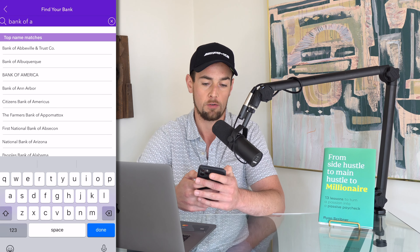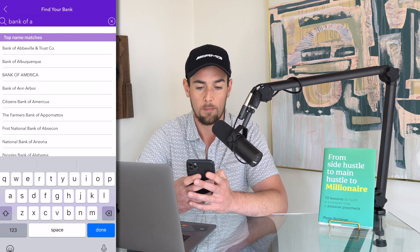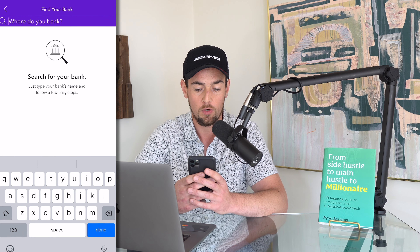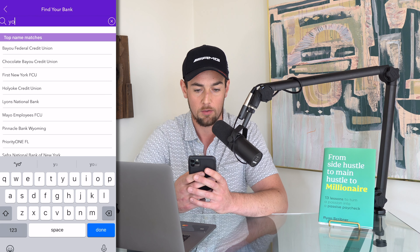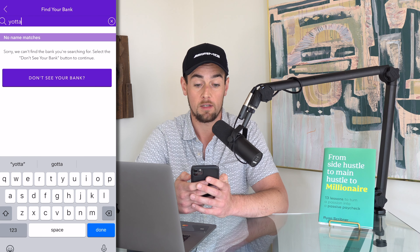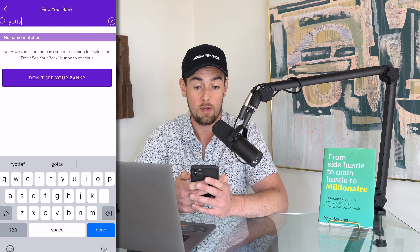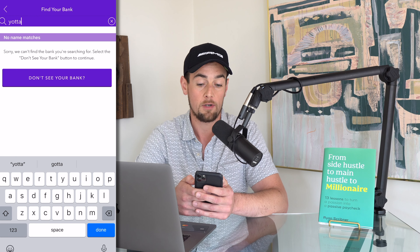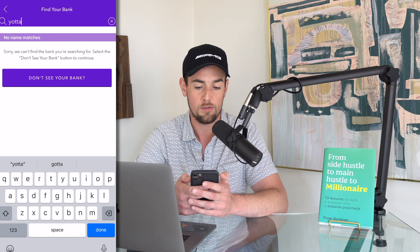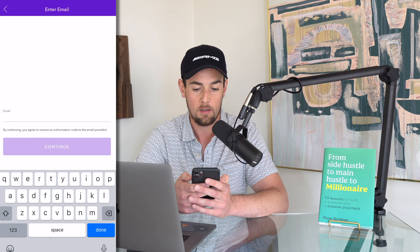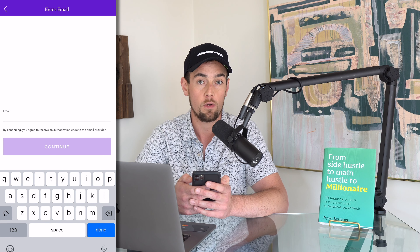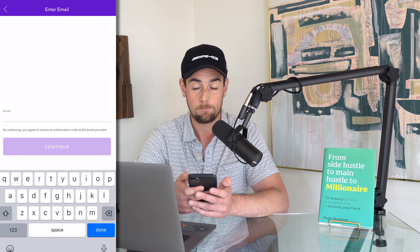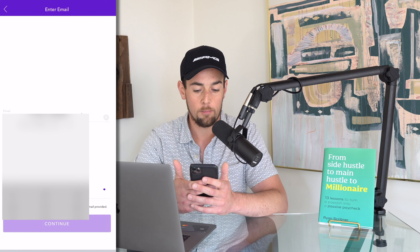But this right here is a fintech company that I'm actually an angel investor in called Yada, and they don't have a Zelle integration. So I'm going to type in Yada and show you what happens when you don't have a direct integration. It says sorry, we can't find the bank you're searching for. I'm going to click on the purple button that says don't see your bank.